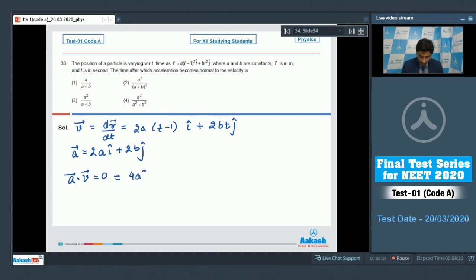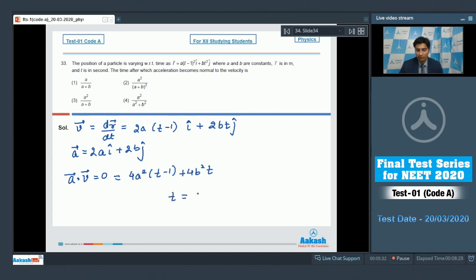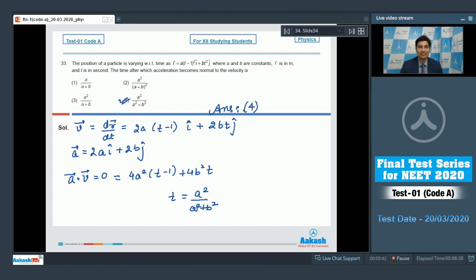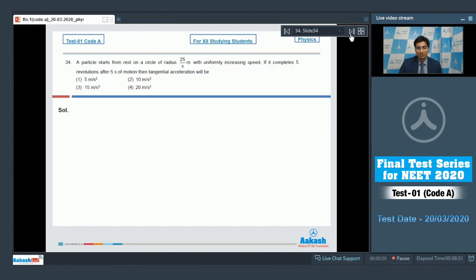For acceleration to be perpendicular to velocity, their dot product equals zero: 4a²(t − 1) + 4b²t = 0. Solving this gives t = a²/(a² + b²), meaning option 4 of this question is the correct answer.